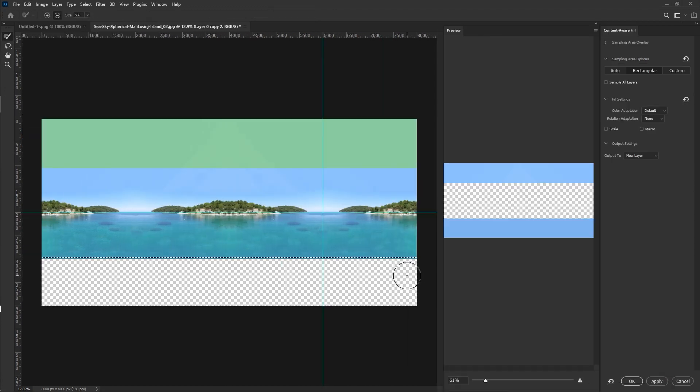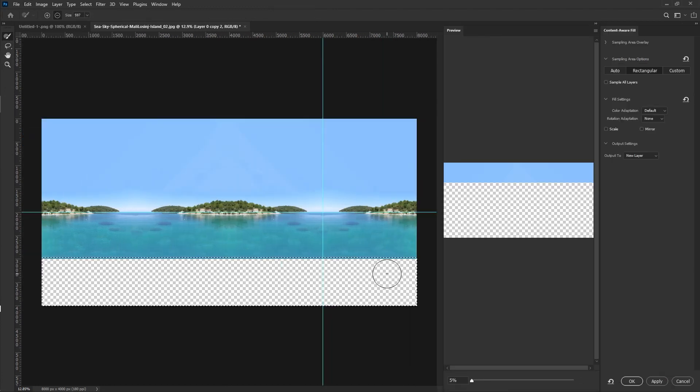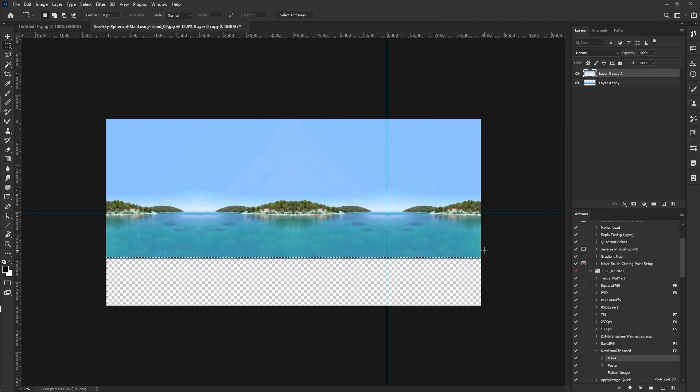It looks like I have done this with only the sky. I need to merge those two layers so now we've merged them down.